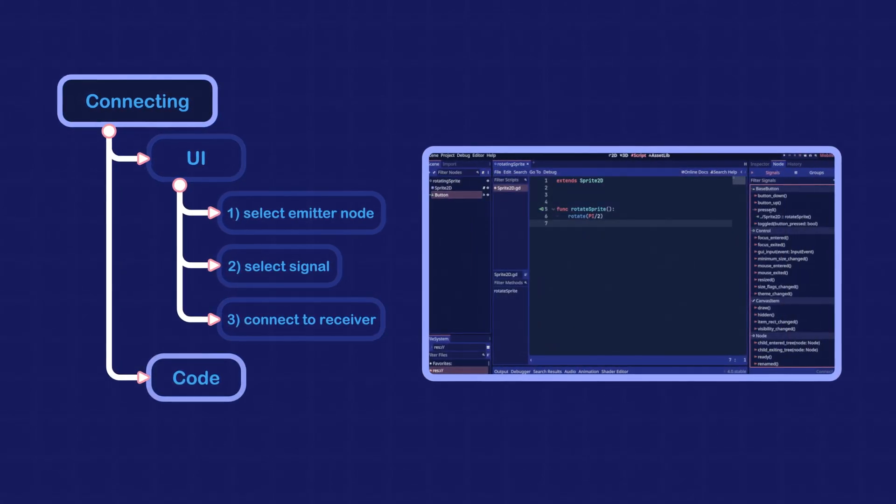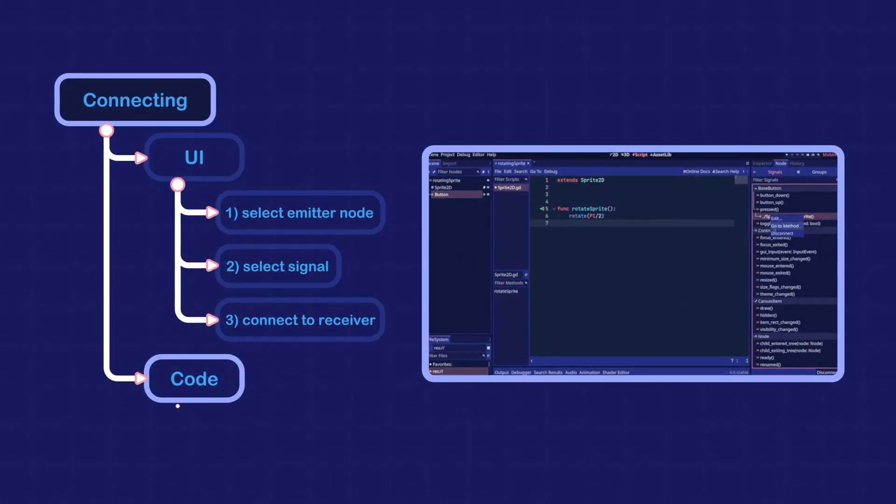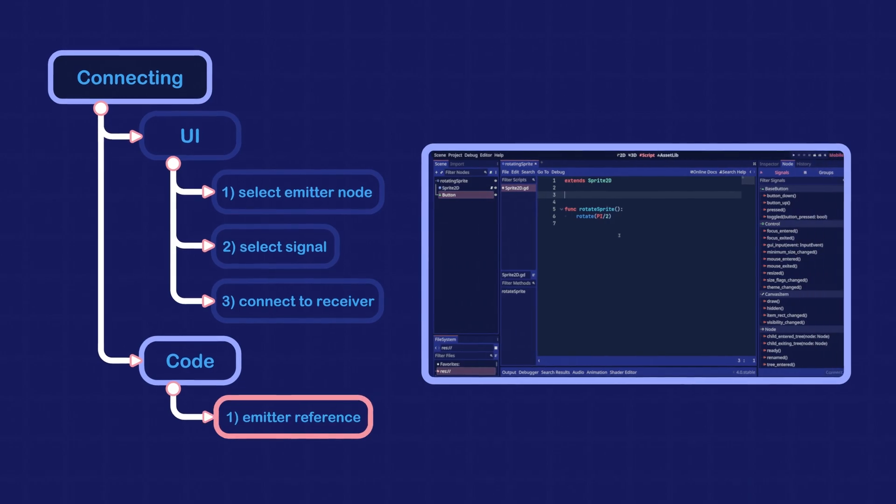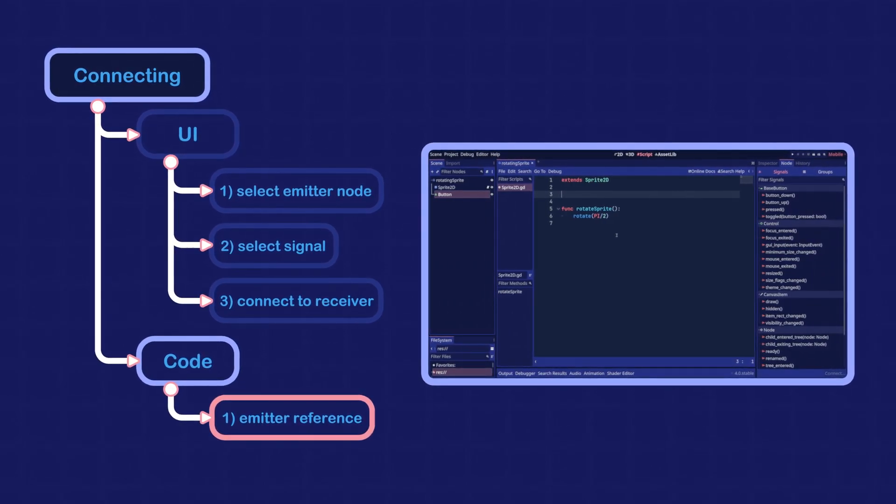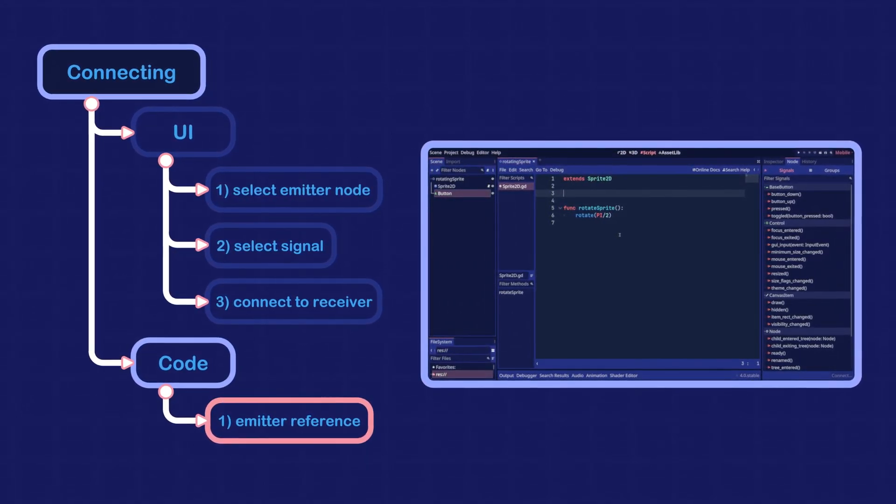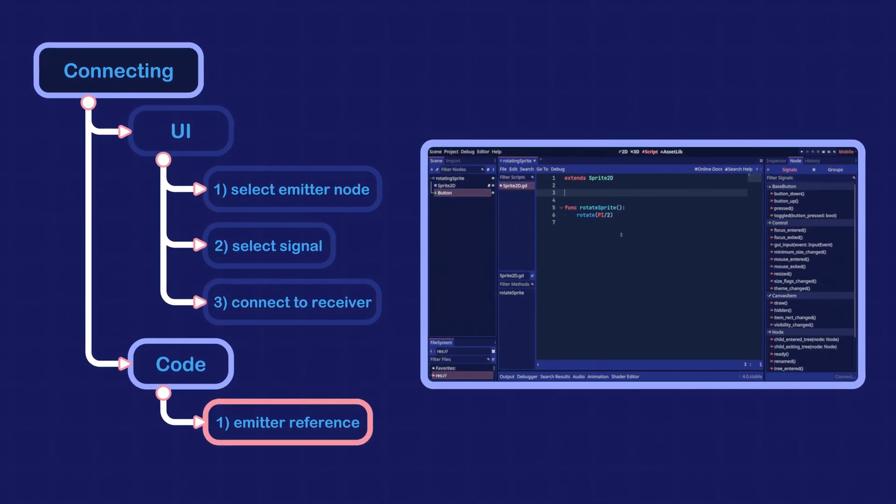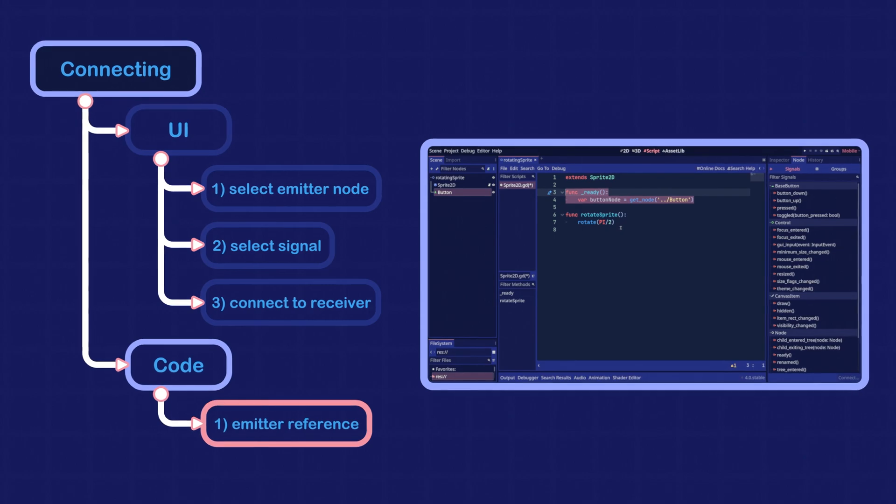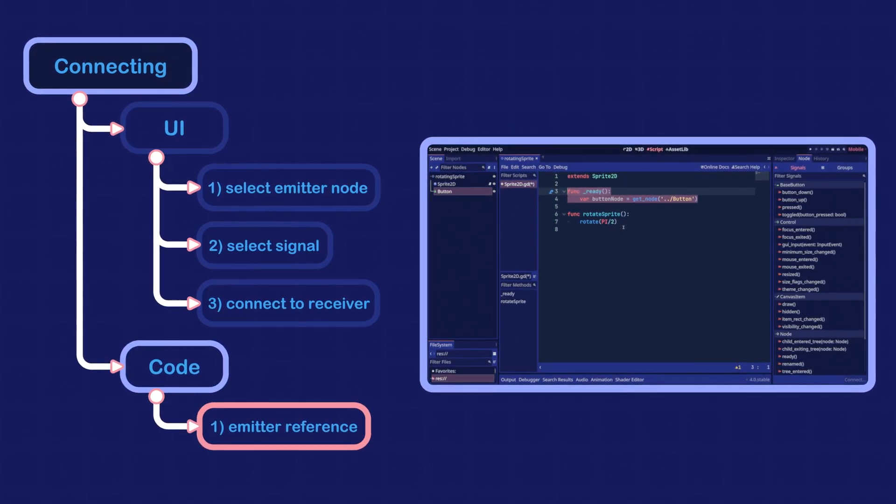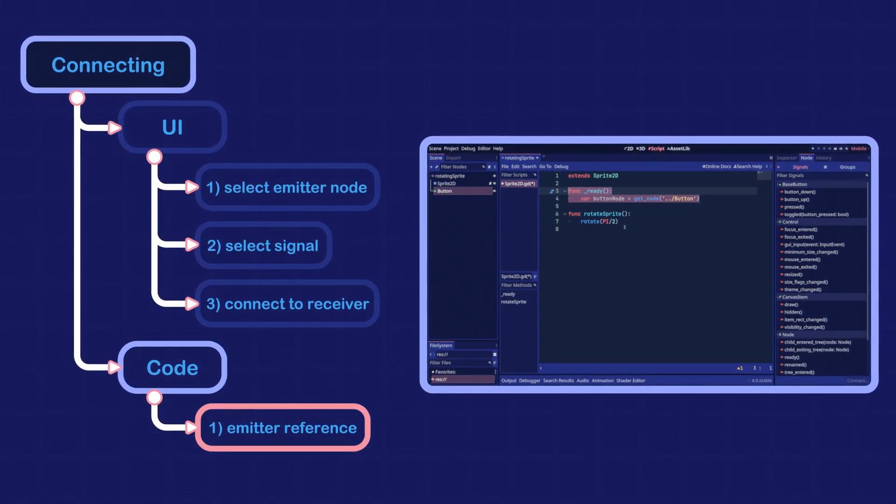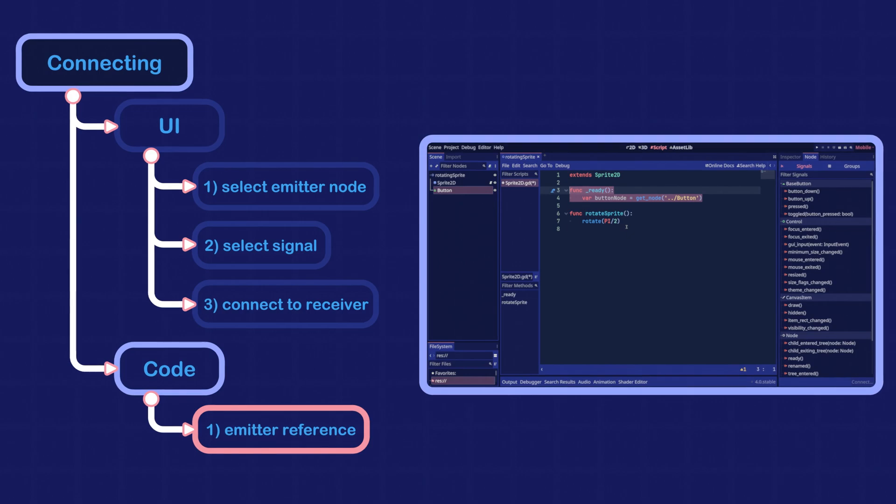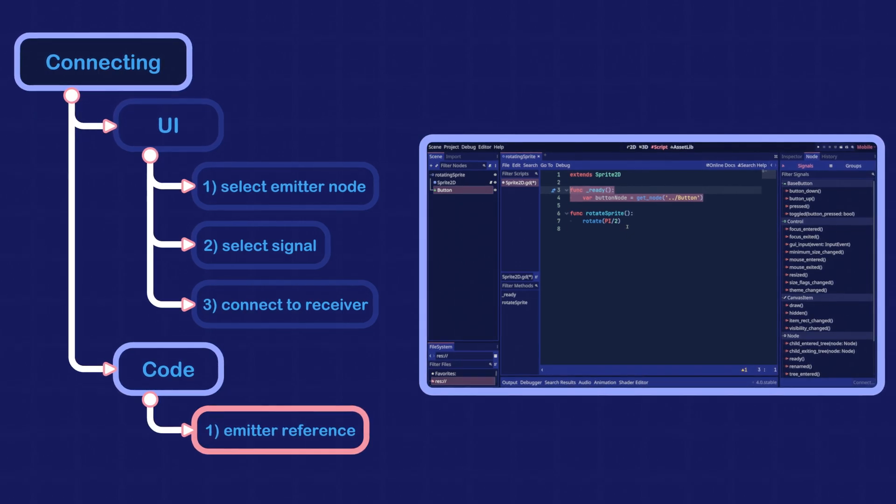Let's disconnect the signal and try the code method. First, we need to get a reference to the node that emits the signal. We can use getNode to get a reference to the button node. Make sure you are writing this code in the script attached to the sprite node.